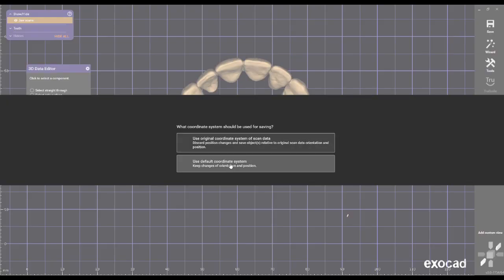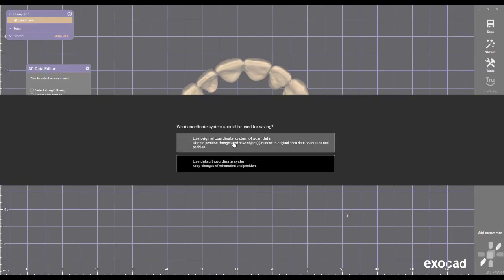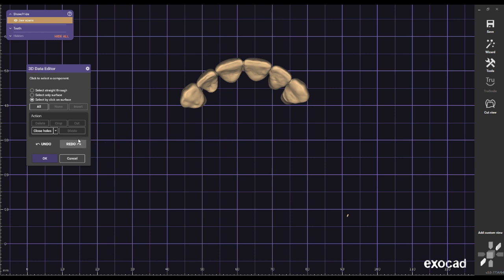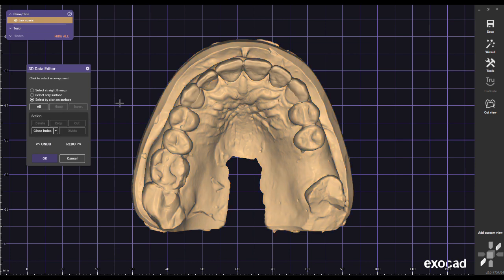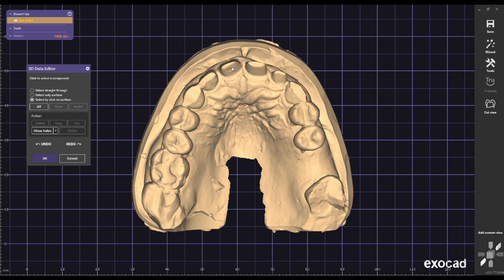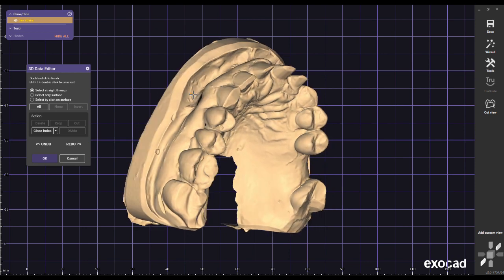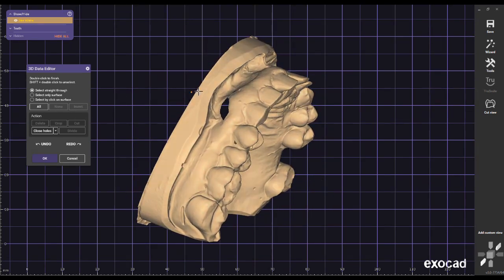It is essential to choose 'use the original coordinate system of scan data' to ensure all exported files share the same XYZ coordinate system. Now go back and undo the deletion of the arch, and click on none to unselect the arch, then click on the crown design mesh.